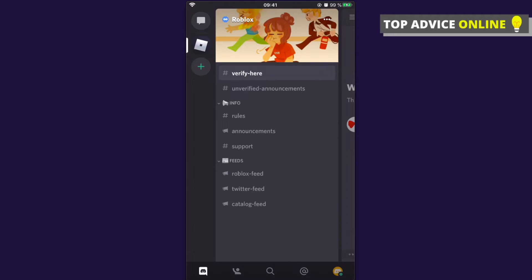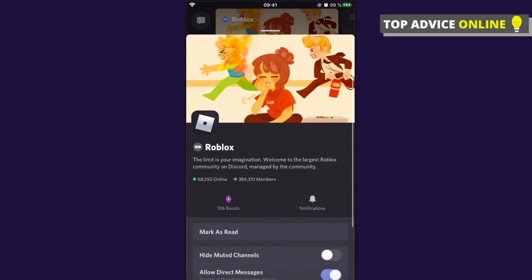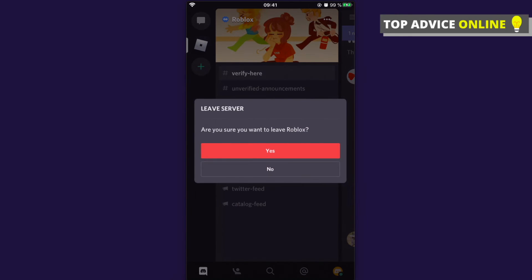What you need to do here is press these three dots and then scroll down to the end until you see in red letters that says 'Leave Server'. You need to press this and then press yes, and you will leave the server.